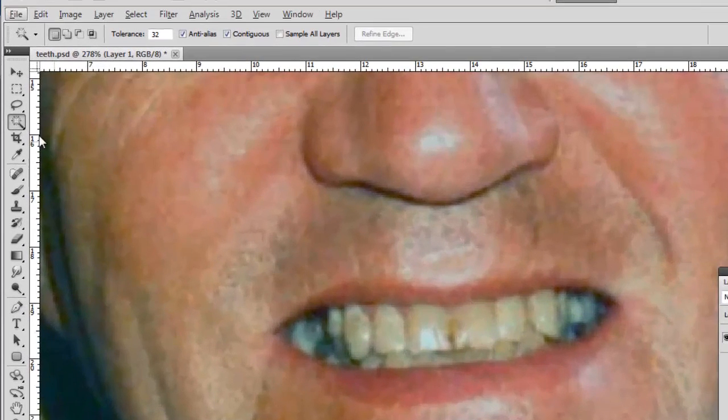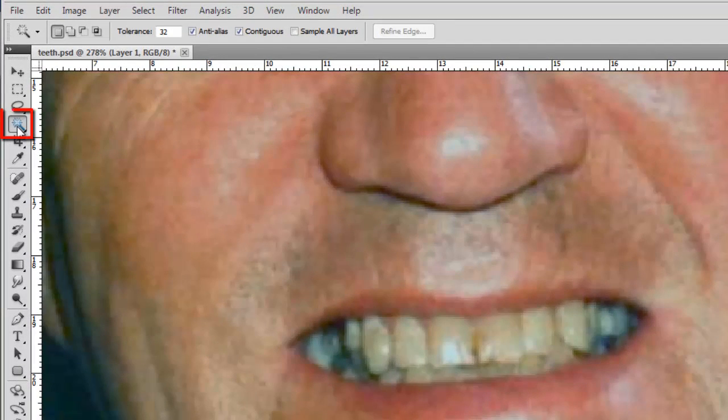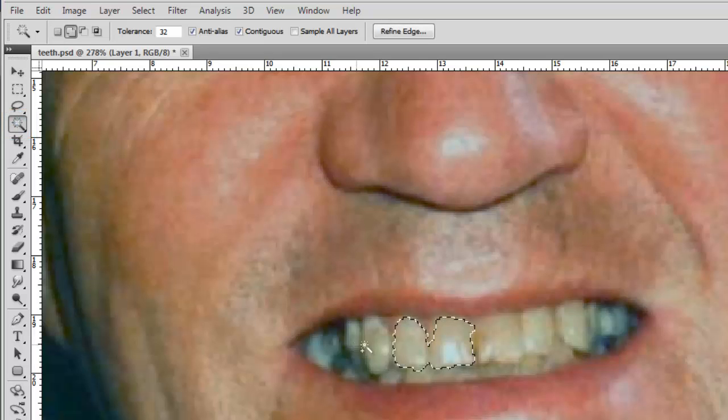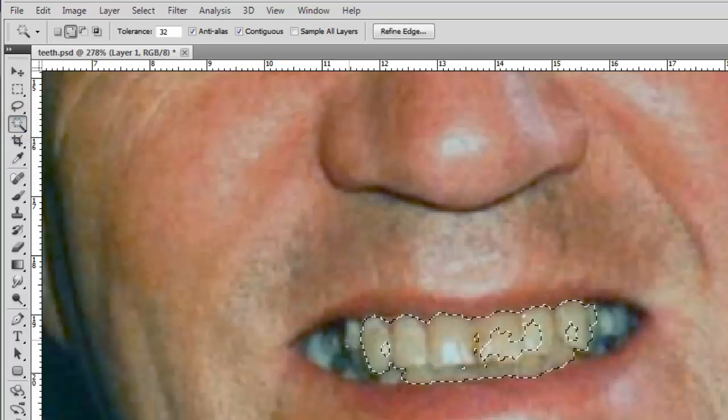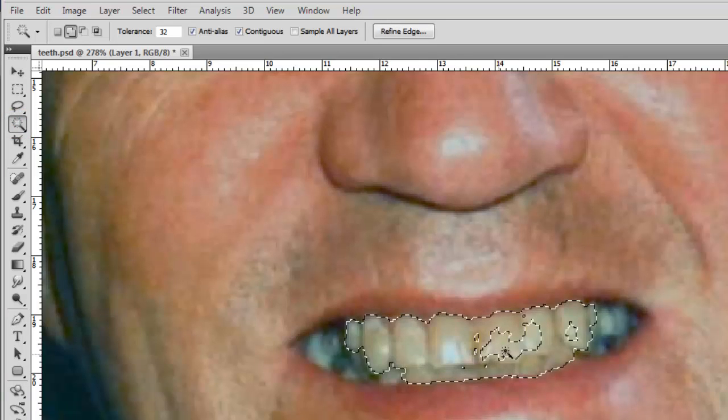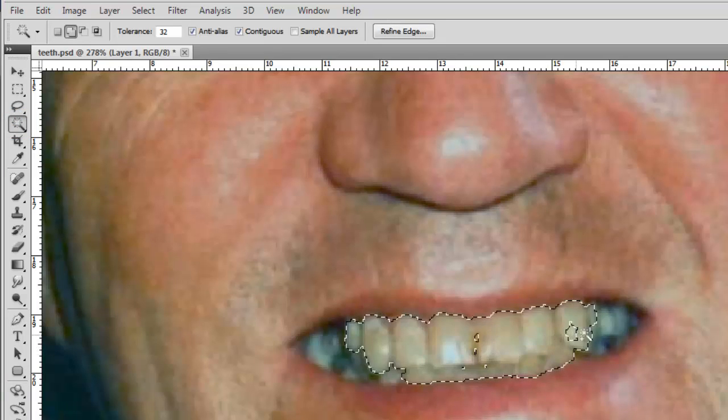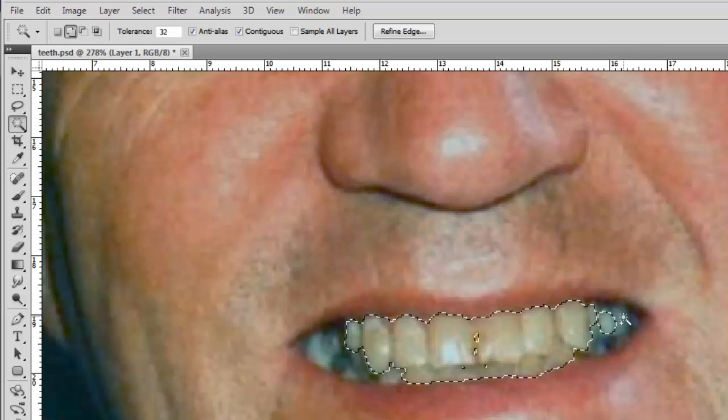In the panel on the left, select the Magic Wand tool and use this to select the teeth. Holding down the Shift key will allow you to expand the selection with multiple clicks.